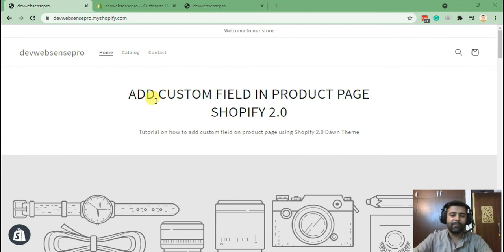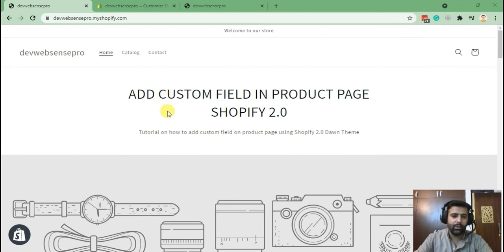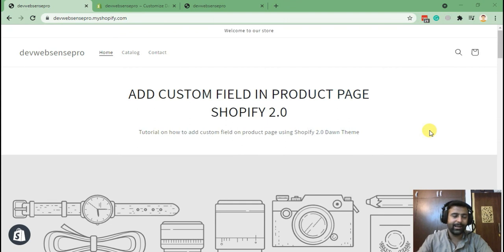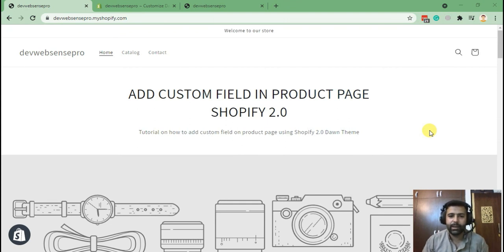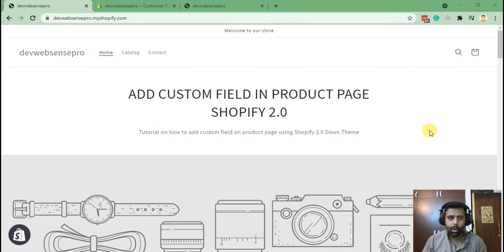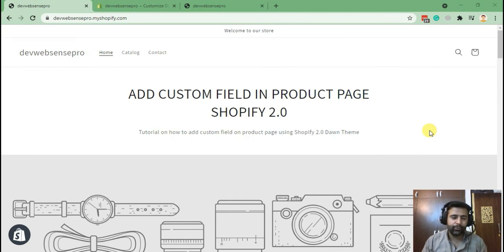Hi guys, welcome back to my YouTube channel. Today we are with a really interesting tutorial and the latest update which Shopify has made. They have launched Shopify 2.0 in the month of June.